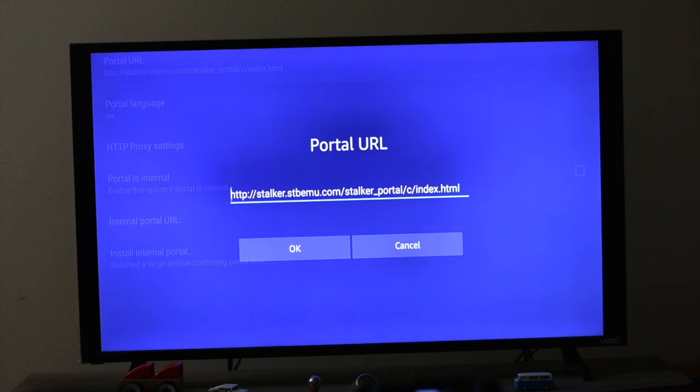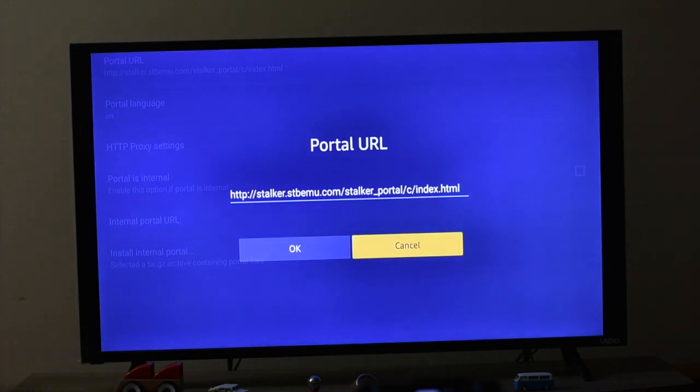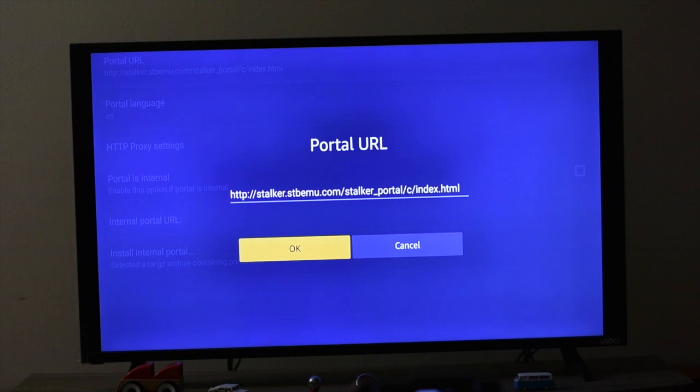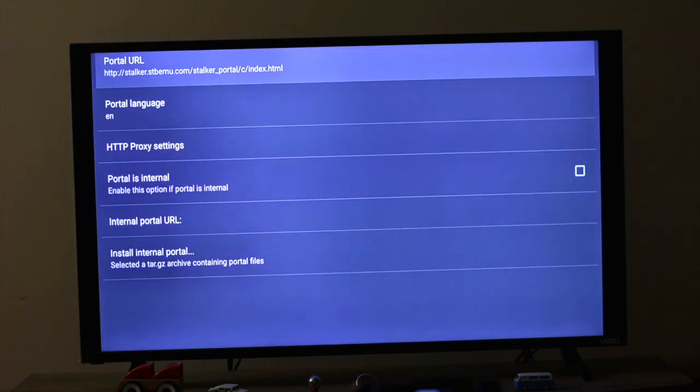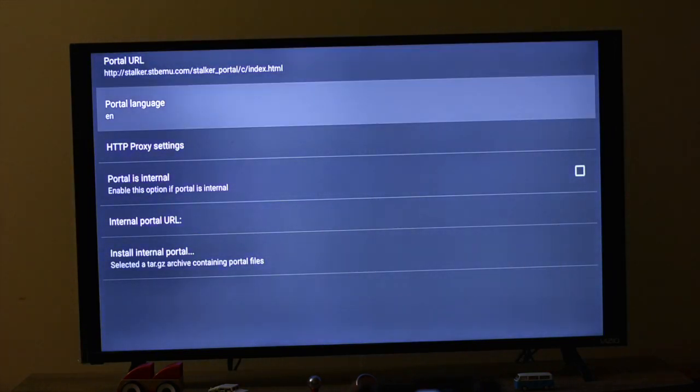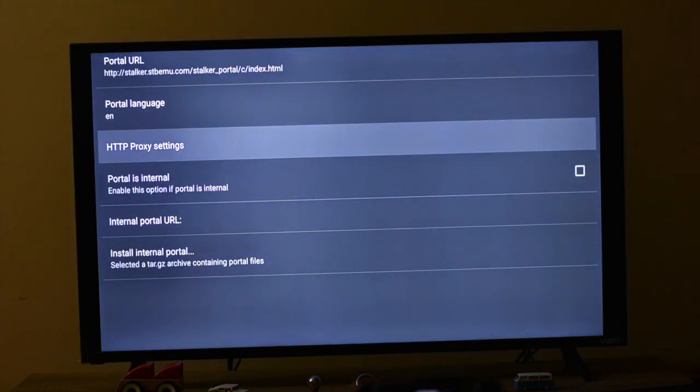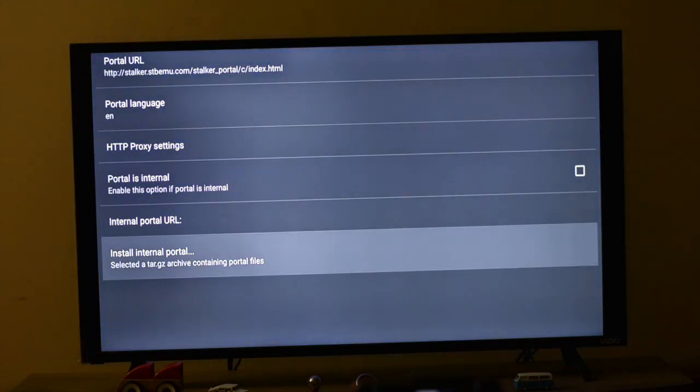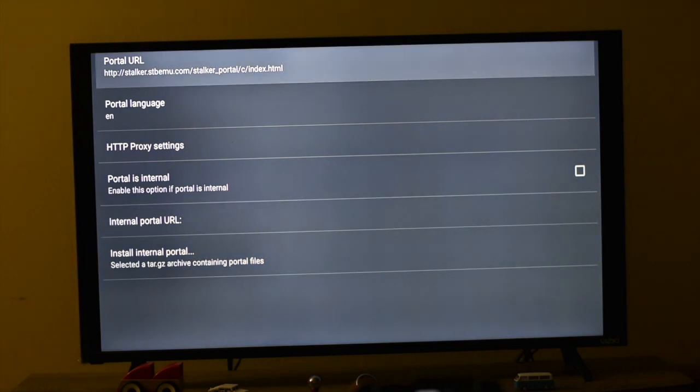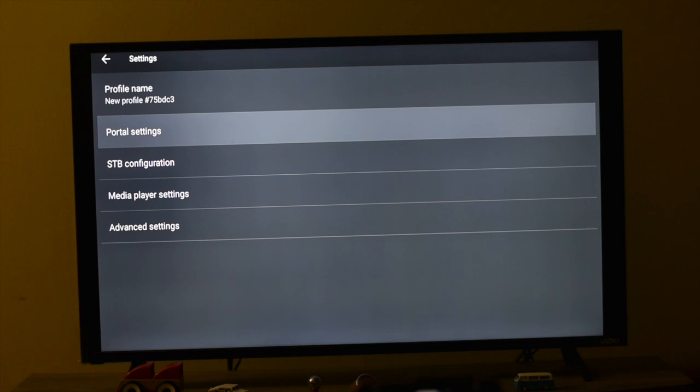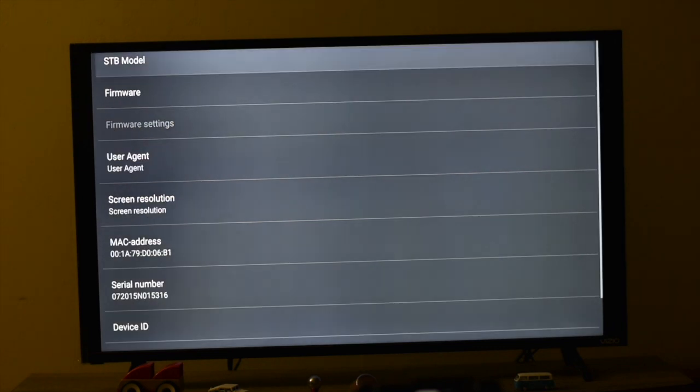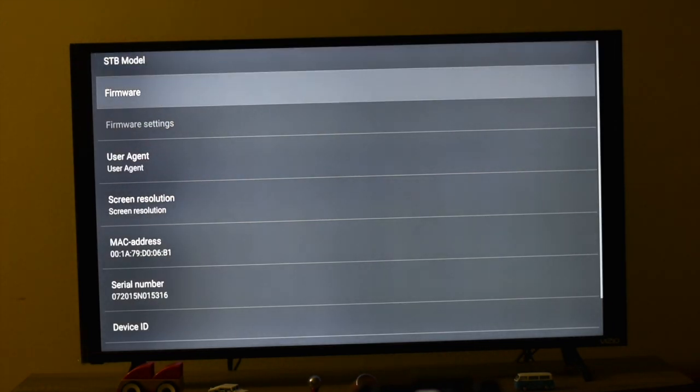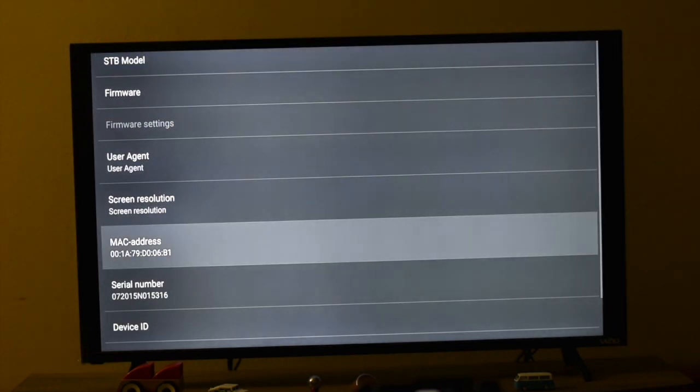Need to update it here, and once you update it, just click on OK. You will find your MAC address in the STB Model option.